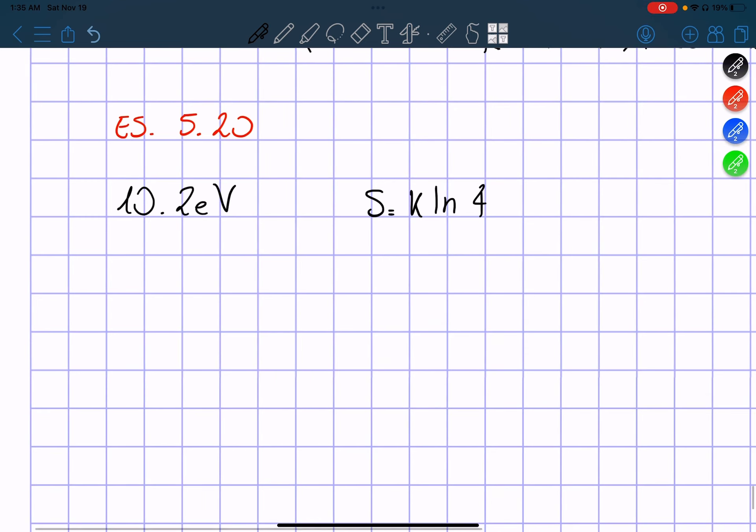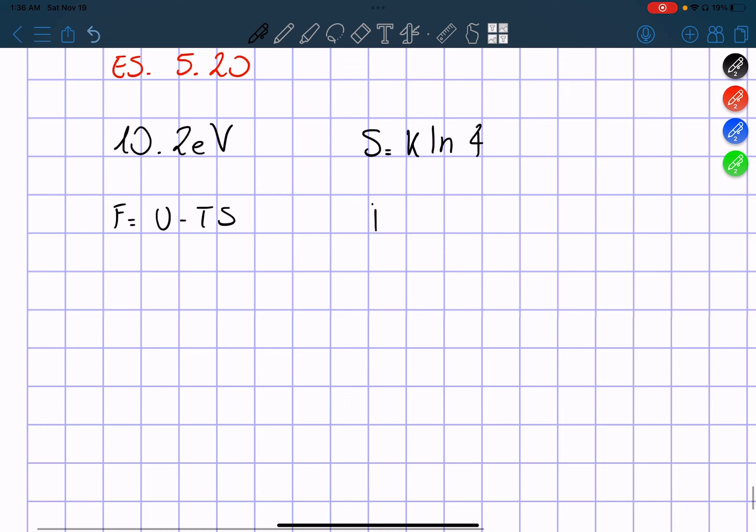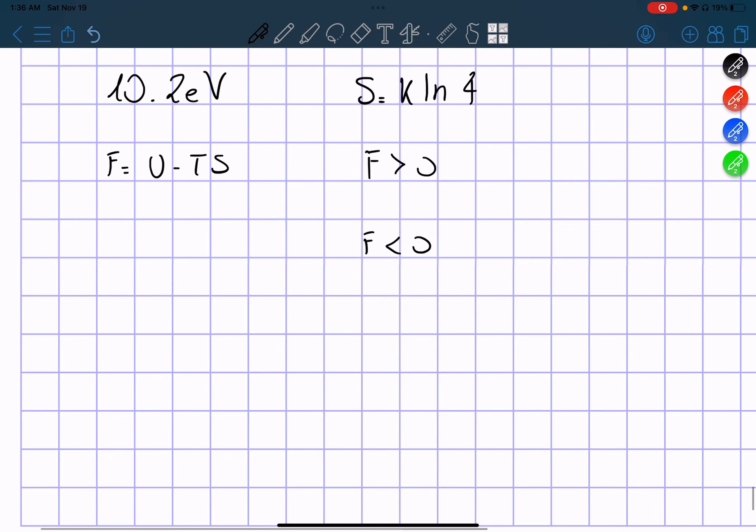So we know that the Helmholtz free energy is F equals U minus TS. So here, we just simply have to find when F is greater than zero, or when F is less than zero. So let's take the first case, F greater than zero.